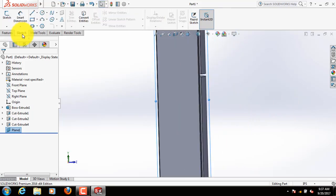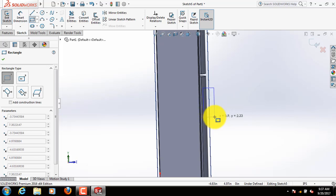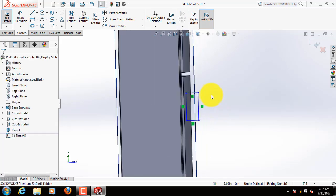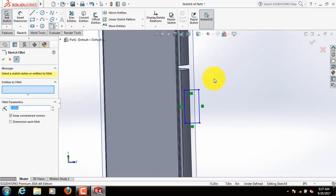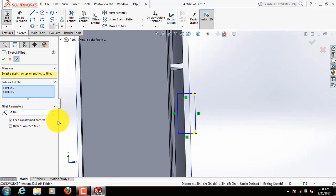Now go to sketch again, select rectangle. This is a rectangle. Now fillet this one. Select this point and this point, increase the area. Increase the area.